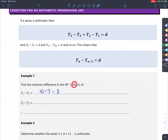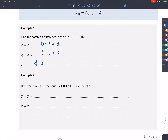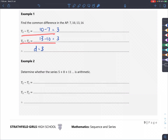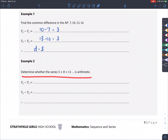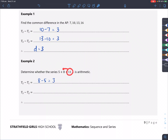Looking at this AP: T2 minus T1 is 10 minus 7, which equals 3. T3 minus T2 is 13 minus 10, which also equals 3. So d equals 3. For the exercise: T2 minus T1 is 8 minus 5, which is 3; T3 minus T2 is 11 minus 8, which is also 3. Therefore d equals 3, and the series is arithmetic.